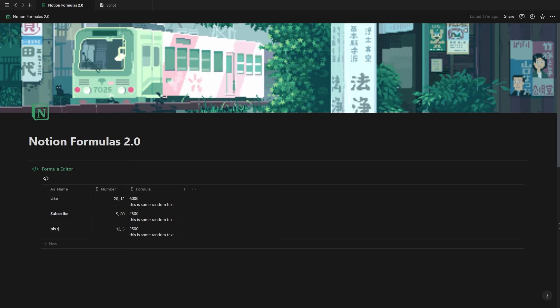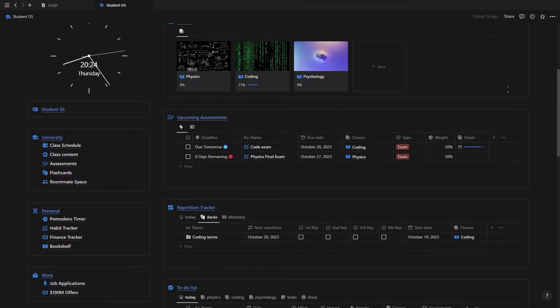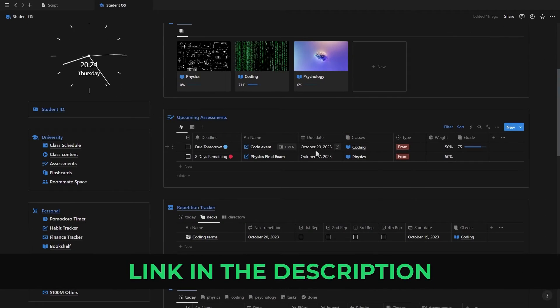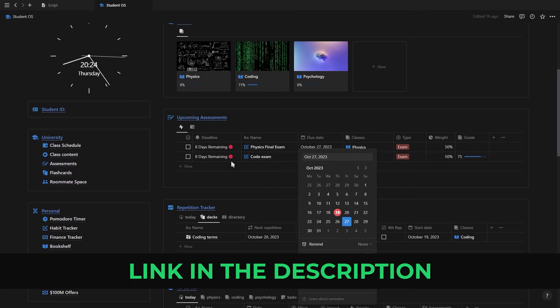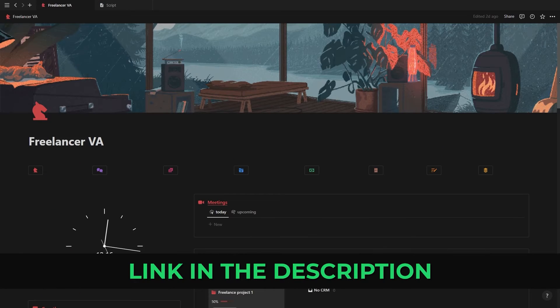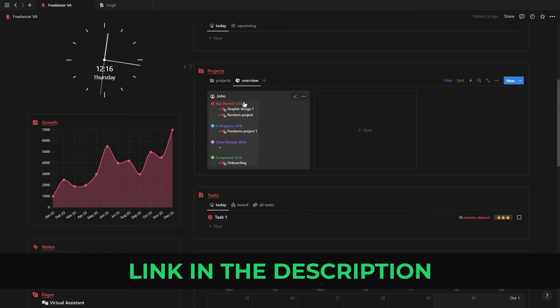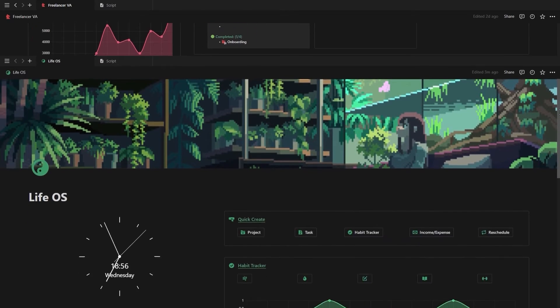Now with all the changes out of the way, let's get started with some examples and go through all the new Notion formulas. Just note that the formulas we don't cover in this video will be covered in part two and part three, which you can find linked in the description below, along with the LifeOS dashboard, which I'll be using throughout this video. So be sure to check the description.